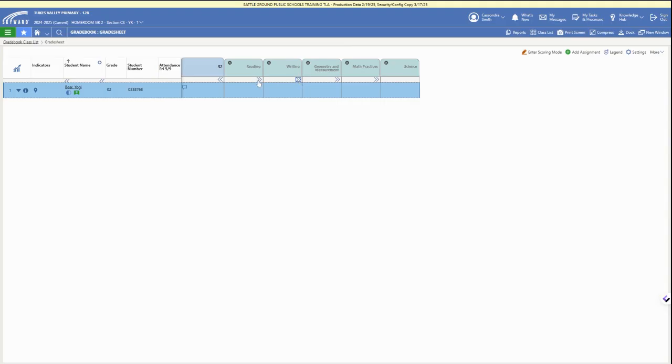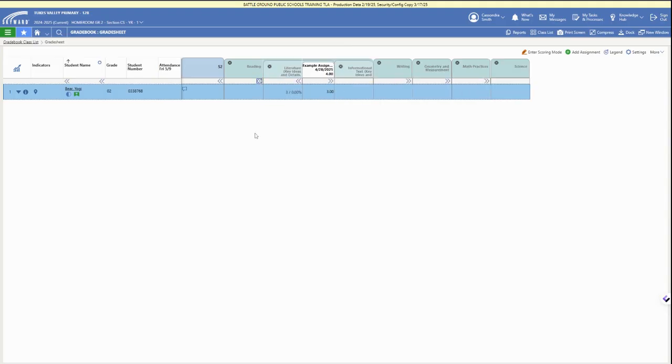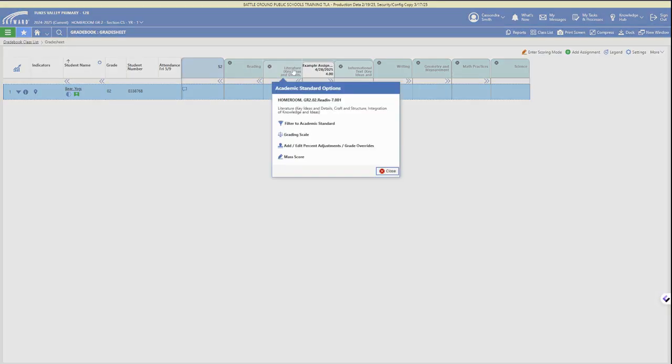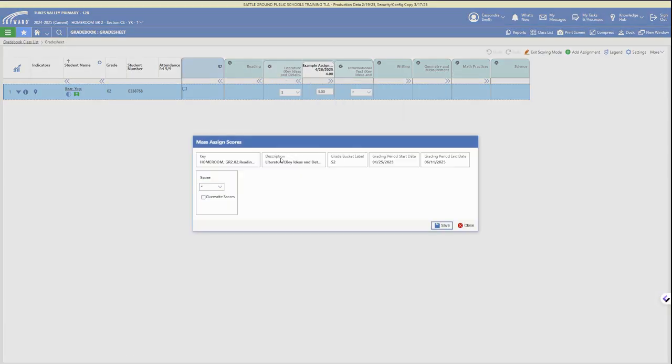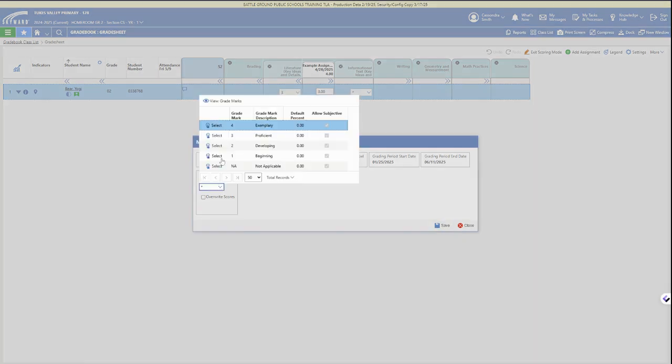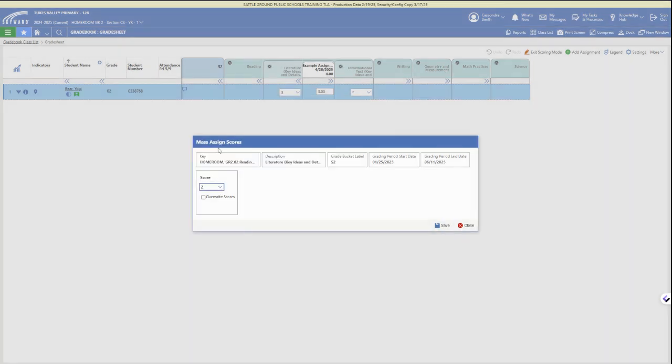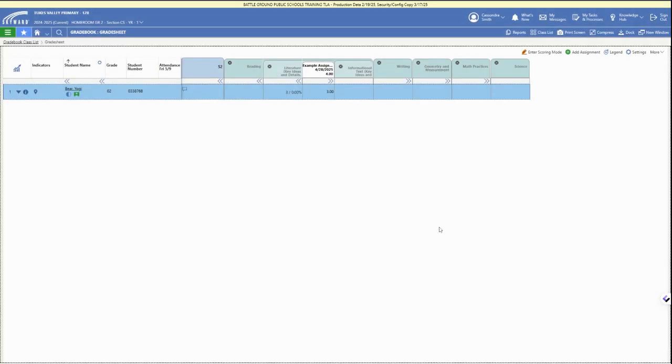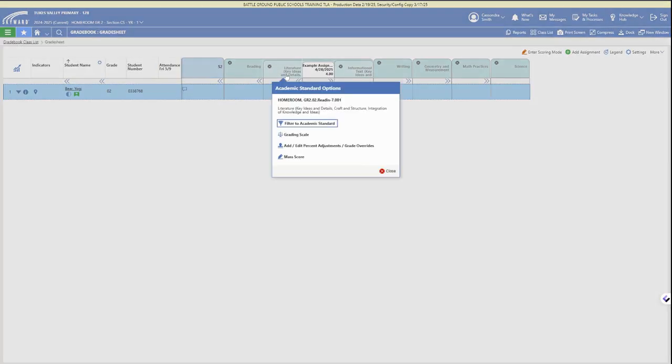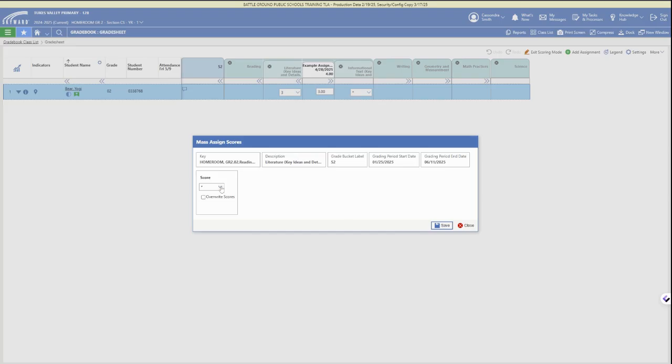We can use those double carat arrows to expand each subject and then each standard. We can click on the standard again for the mass score option. If we don't click the overwrite scores checkbox, it will not overwrite any scores we've already included.